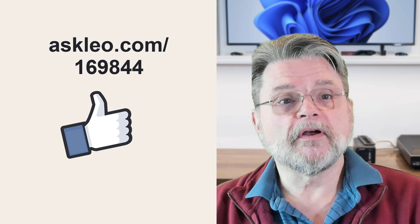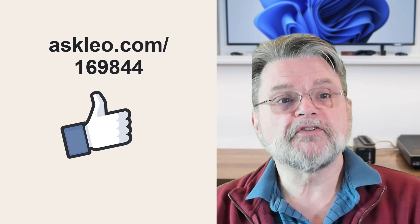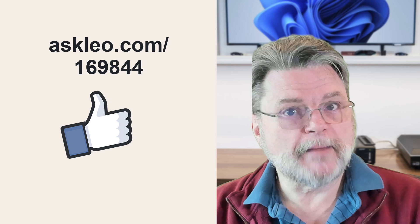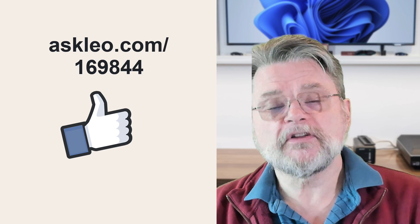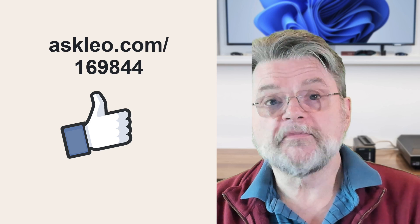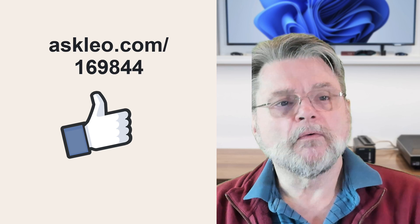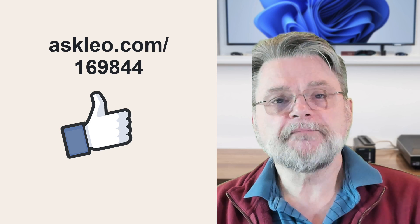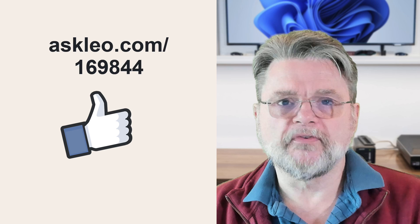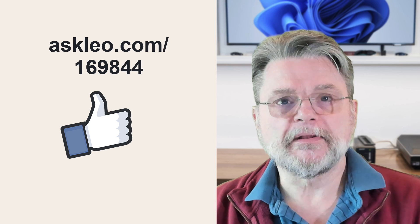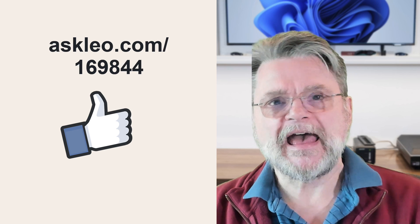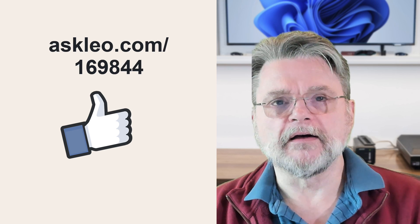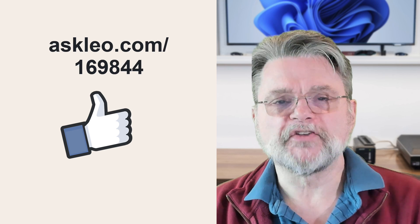For updates, for comments, for links related to this topic and more, please visit askleo.com slash 169844. I'm Leo Notenboom and this is askleo.com. Thanks for watching.